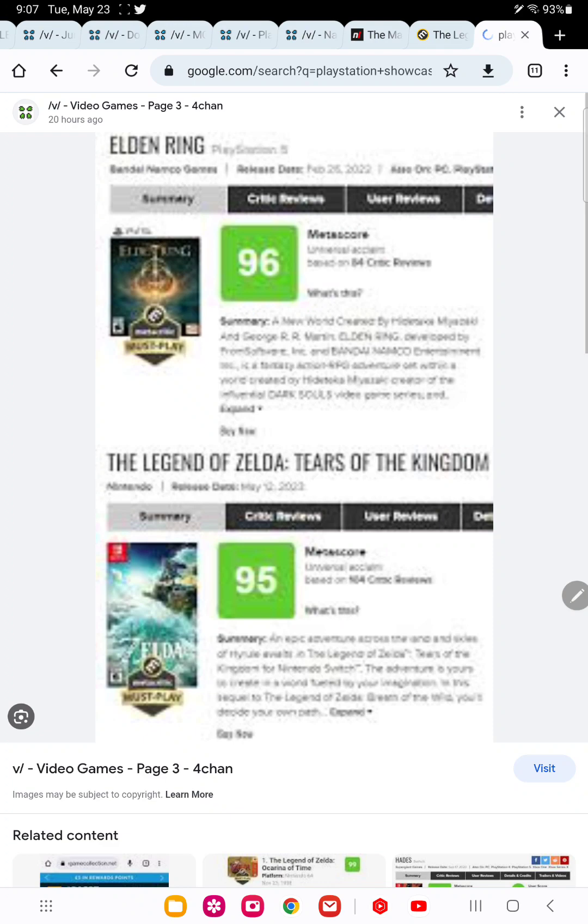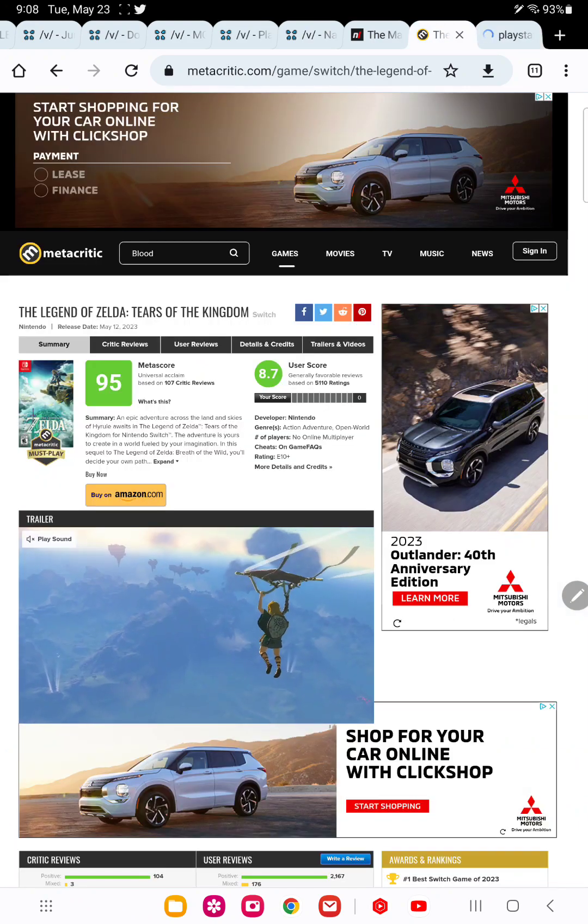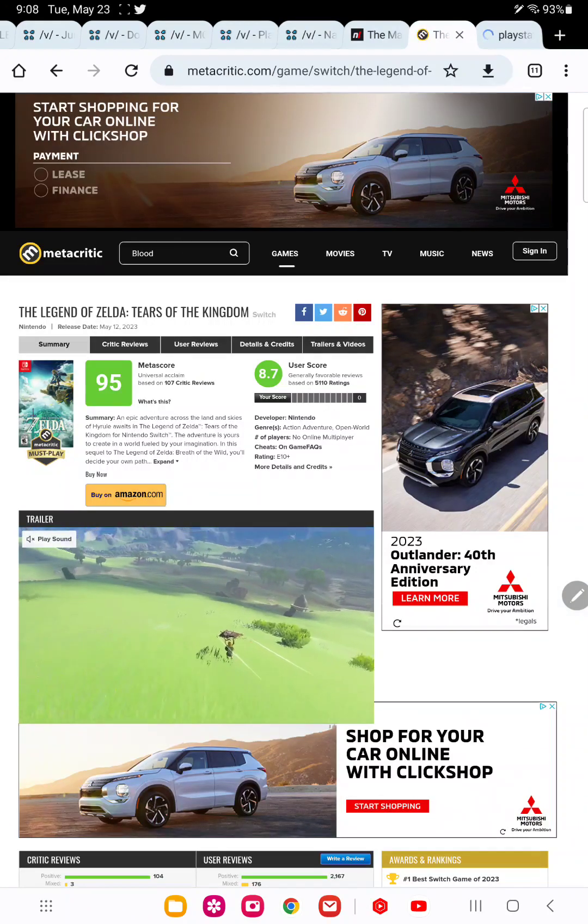The critics basically view both of the games equally. Both games score a high 90. Elden Ring is mid-90, but both scores are very high scores. No games ever get mid to high 90s. This is a very rare score.